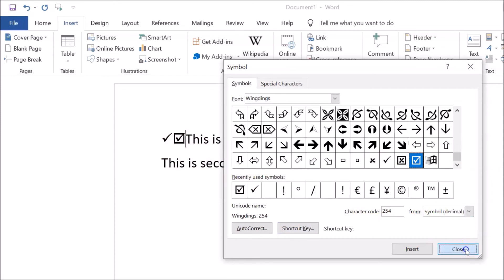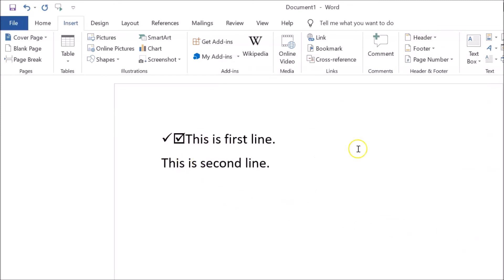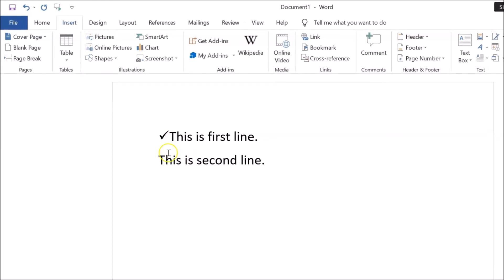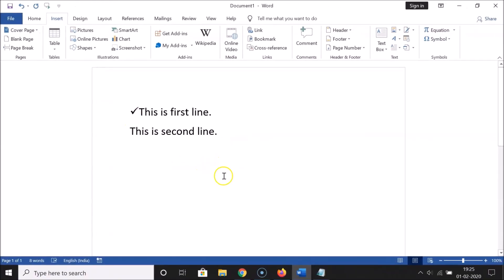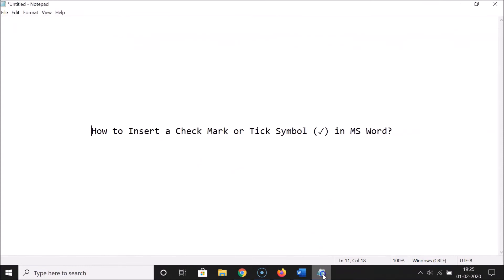After you're done, click the Close button. That's it — I don't want this second one so let me delete it. In this way you can easily insert a check mark or tick symbol in MS Word. Thanks for watching. If you like my videos, please support this channel by subscribing. Thanks, bye!